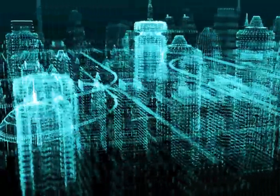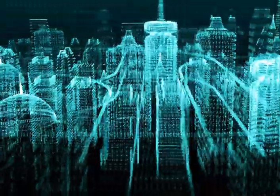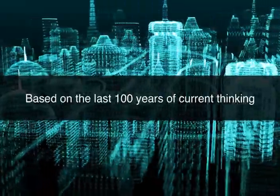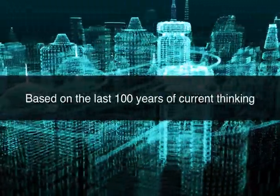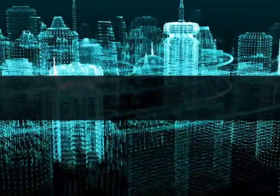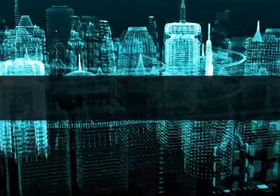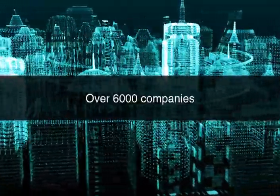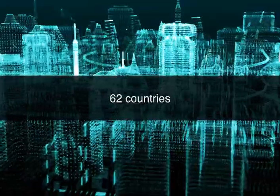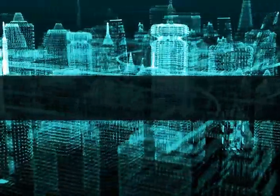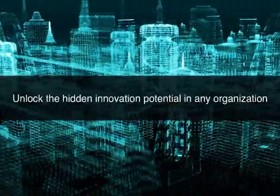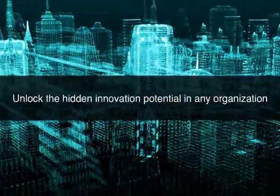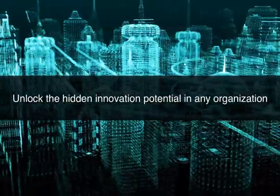Sherlock is a synthesis of the state of current thinking based on the work of the last 100 years. We have tapped into the brightest innovation brains, collected data from over 6,000 companies in 62 countries on all continents. Sherlock unlocks the hidden innovation potential in any organization.